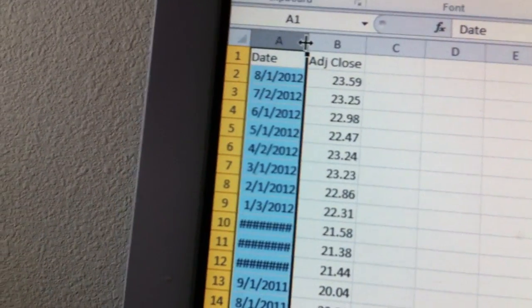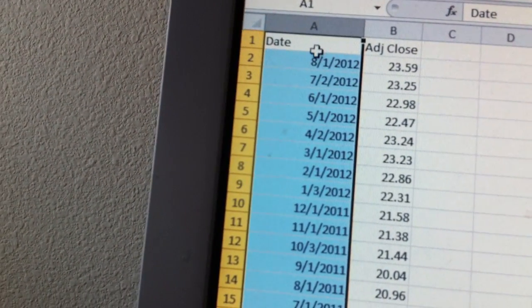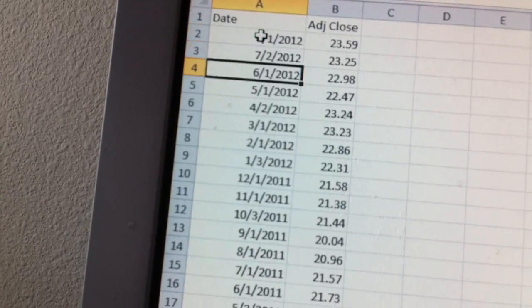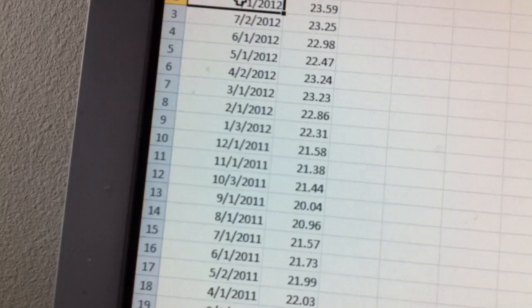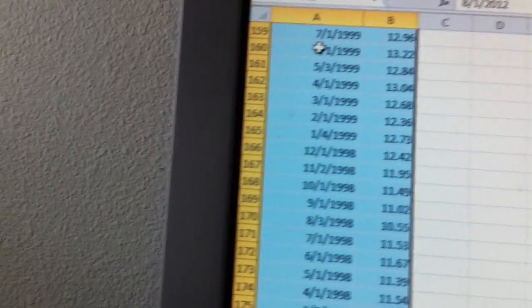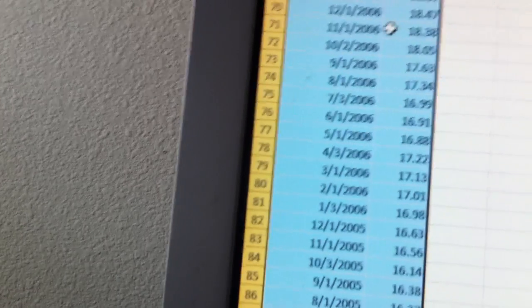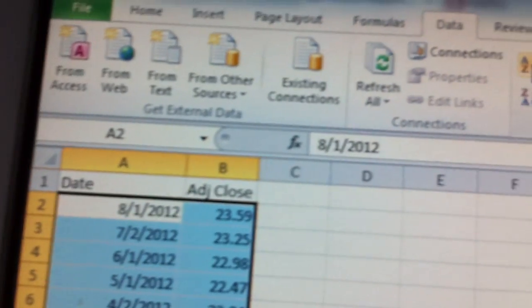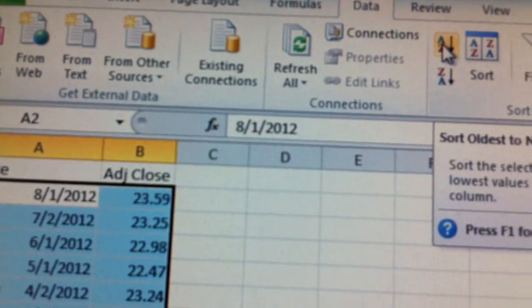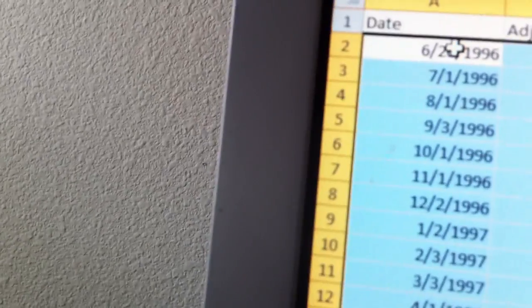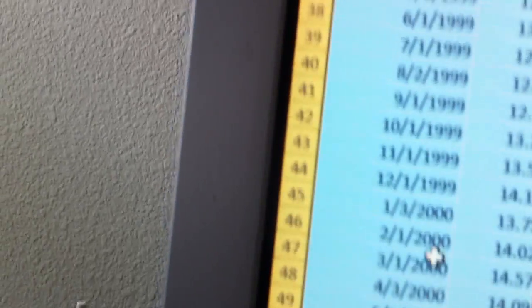Then you can click column A and widen it so you can see it. Highlight all of the data, then go to Data and do a sort. You just want to do A to Z so that it sorts from the earliest date down to the latest date.